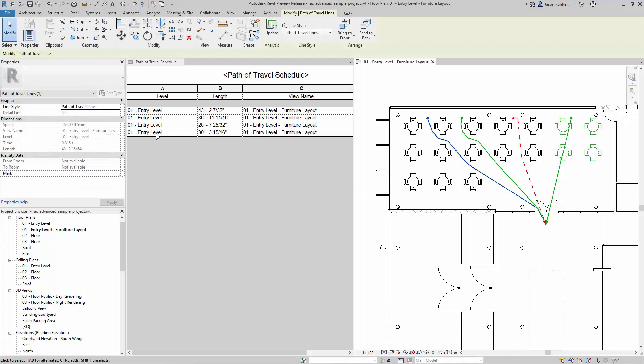All of these guys, once I select on them, they've got instance properties over here. It gives me the length, which is most critical of all. Obviously I can change the line style here. They're totally schedulable. I hope you've been seeing my schedule fill up as I build it up. I've got the level associated with it, it gives me the length information and the view in here as well. So since those are all schedulable elements, I can filter down through those in my schedule as well.